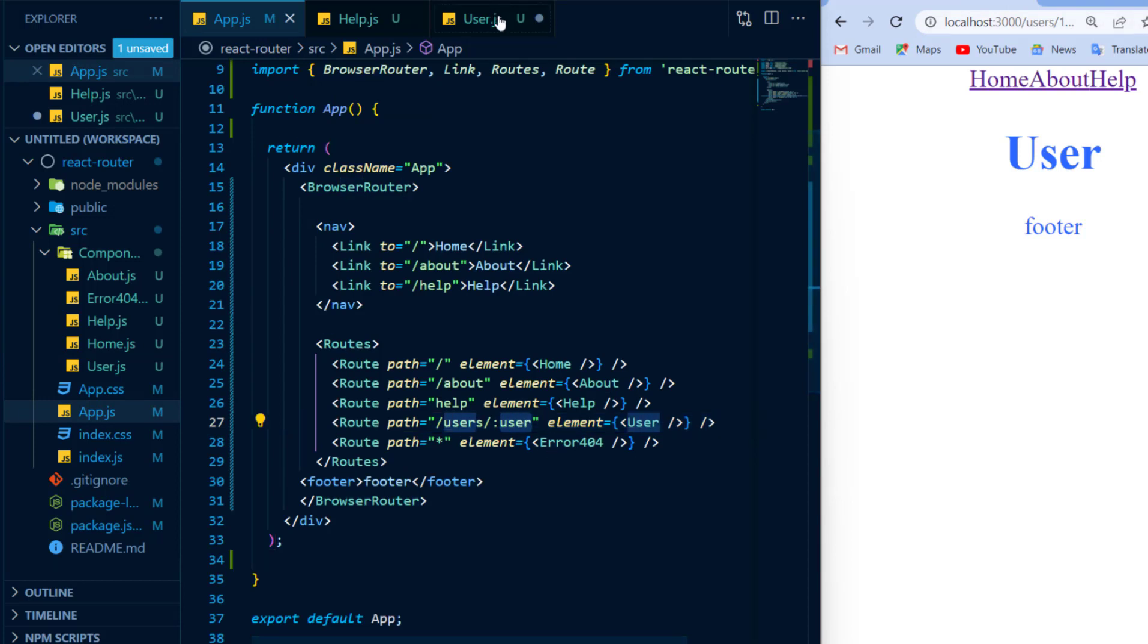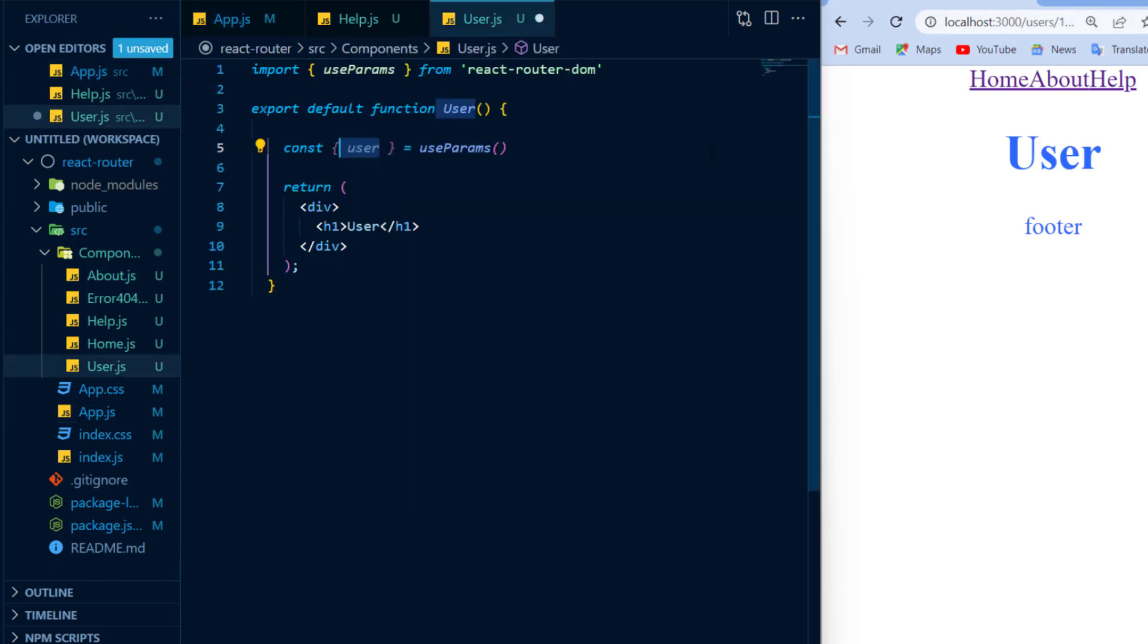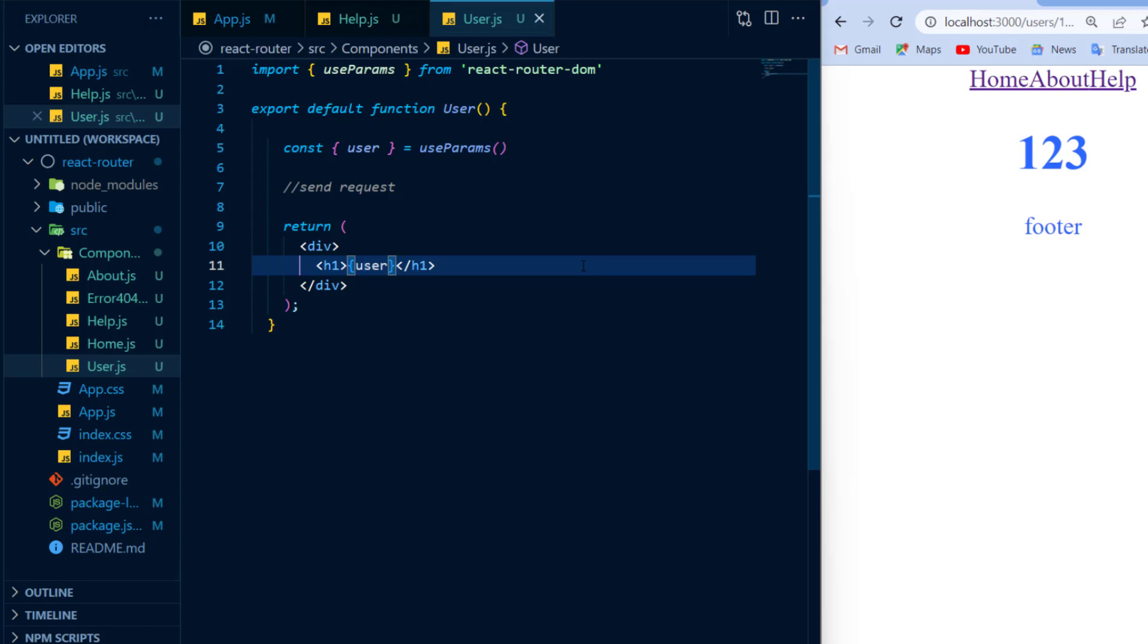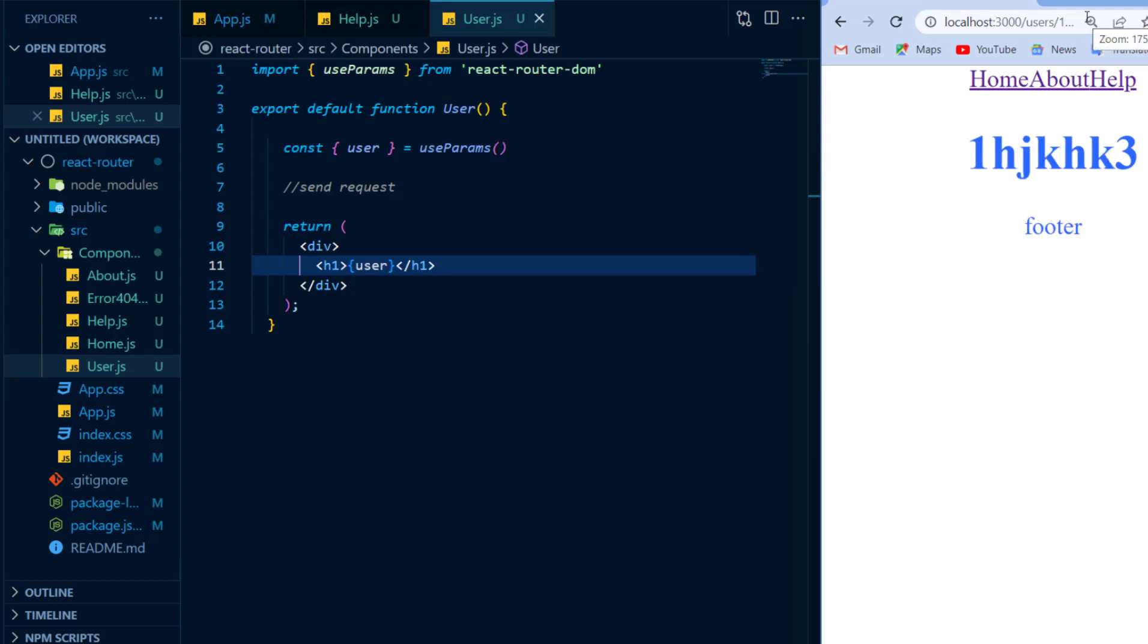So inside of my user component, I can now do something like maybe send a fetch request to get the user data from the database and then display it into my JSX. And now each time I navigate to a different URL, I will get that route parameter displayed in my component.